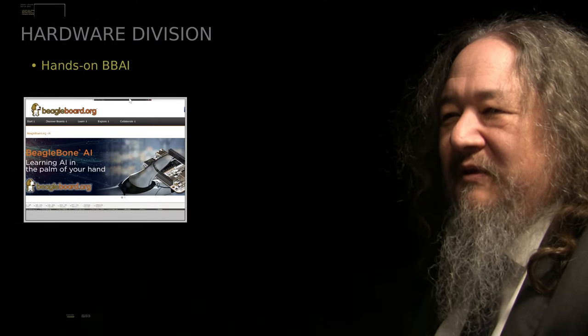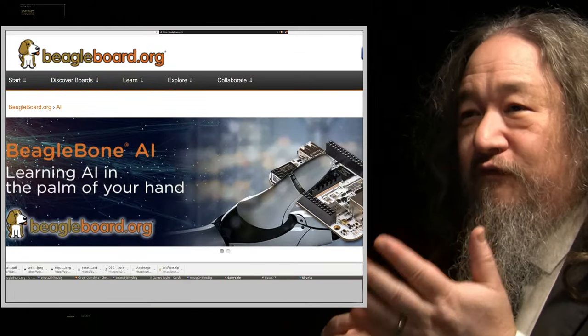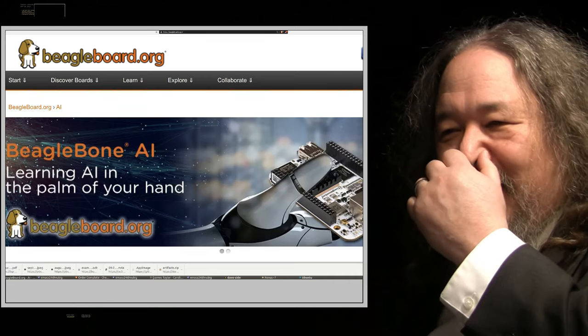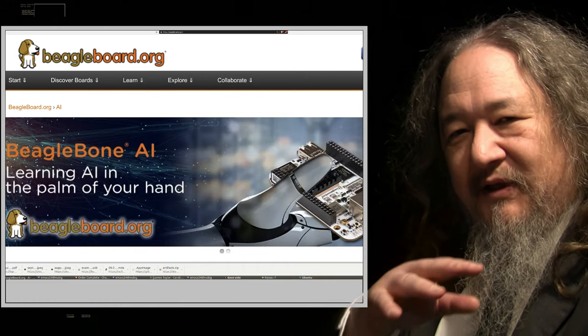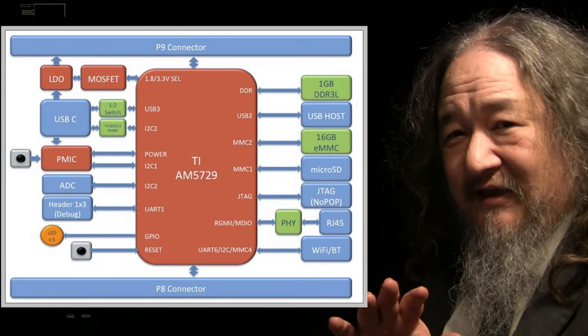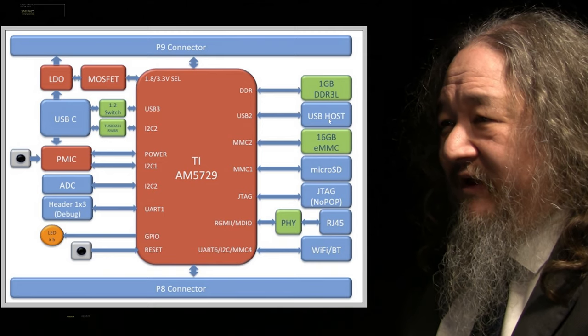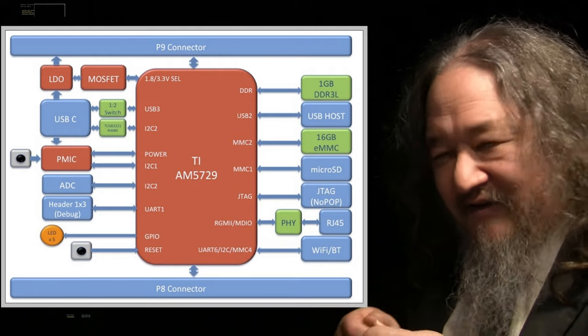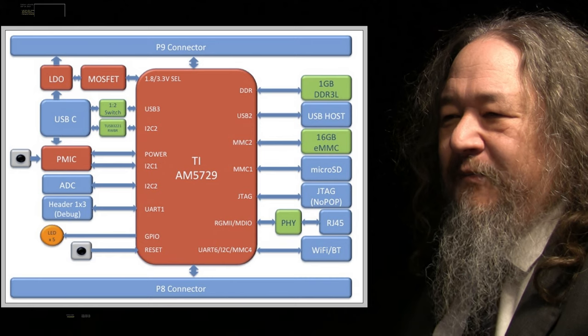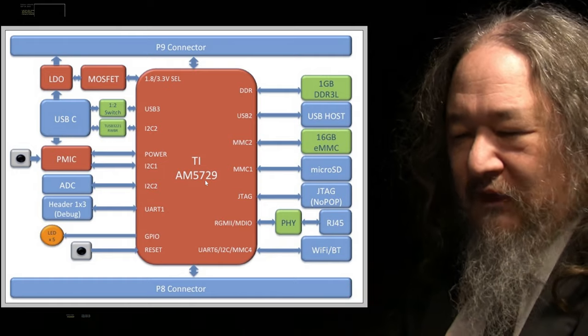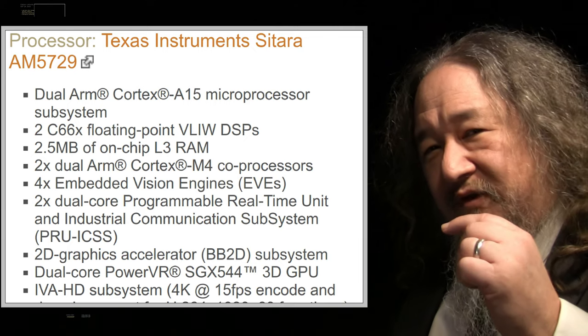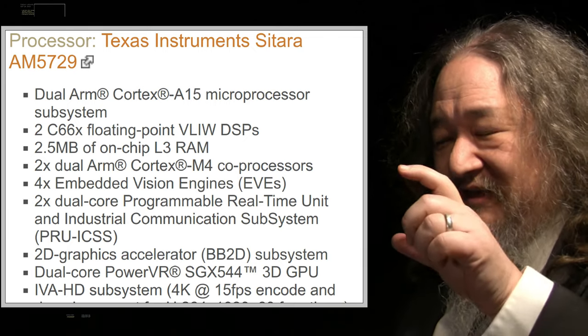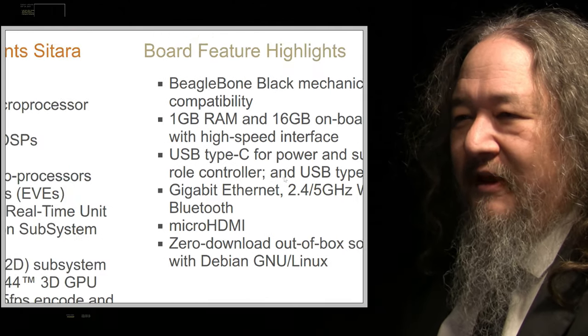The people at BeagleBoard.org along with Texas Instruments have come out with a new version of the BeagleBone, the BeagleBone AI - learning AI in the palm of your hand. It was announced last week, people have been talking about it coming on the forums for a while. There's a lot to like about the BeagleBone AI. It's got a gigabyte of memory, it's got a 16 gigabyte flash drive integrated on the board, so you don't have to have an SD card. The TI AM5729 is really quite powerful.